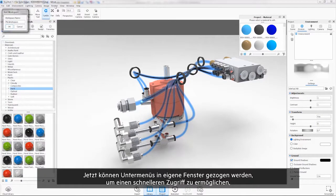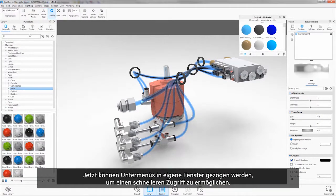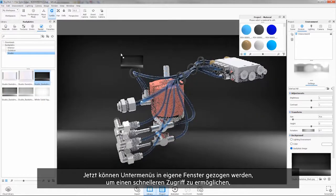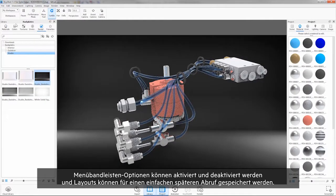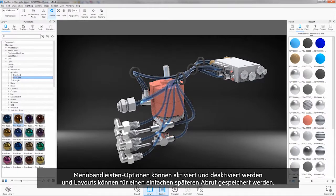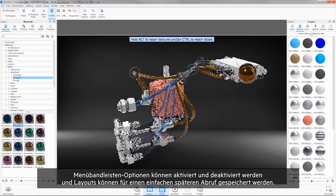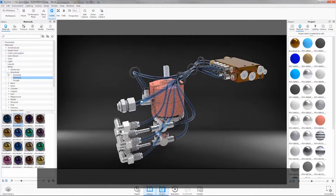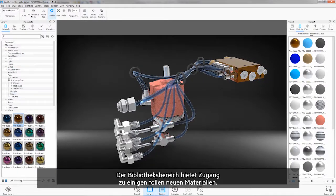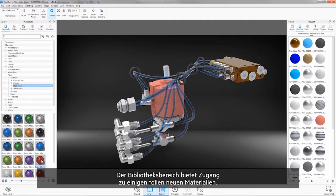Now sub-menus can be dragged into their own separate windows for quicker access, ribbon bar options can be turned on and off, and layouts can be saved for easy retrieval later. The library panel provides access to some stunning new materials.